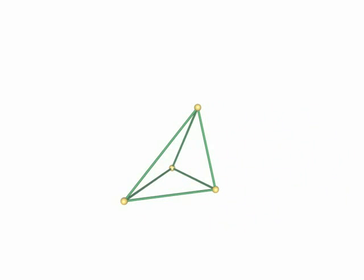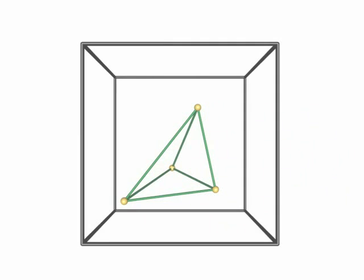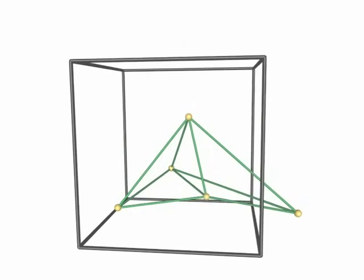In R3 a tetrahedron is uniquely defined by four points. However, this is not true in periodic space, because we have several possibilities of choosing periodic copies of the given points.